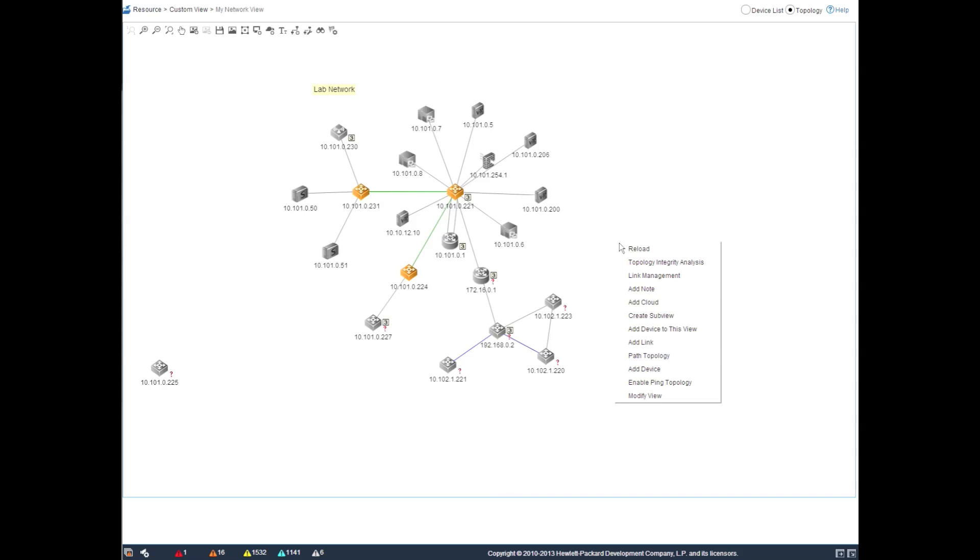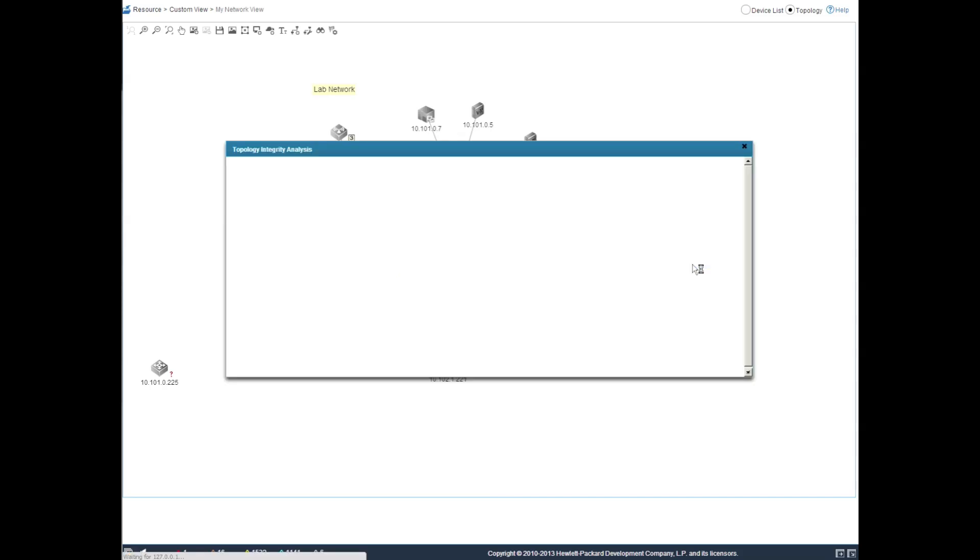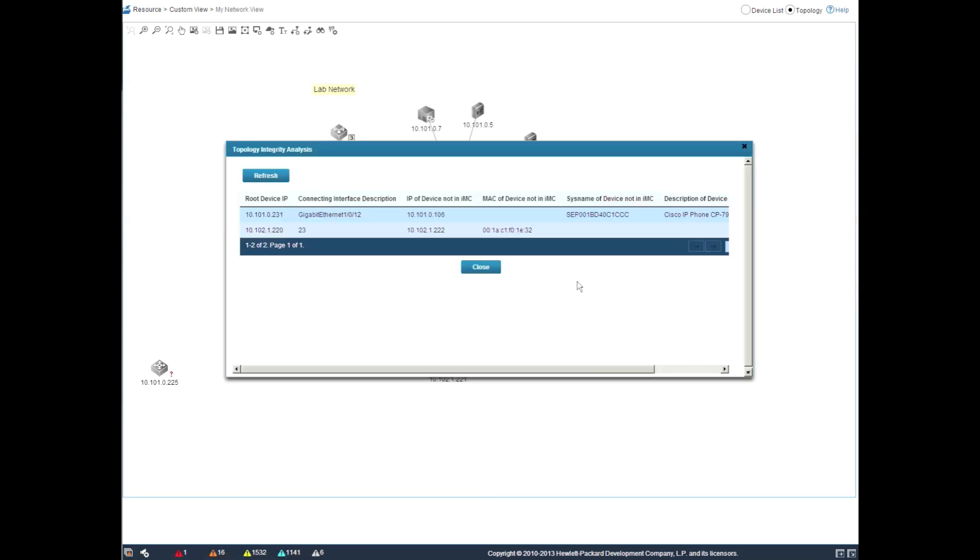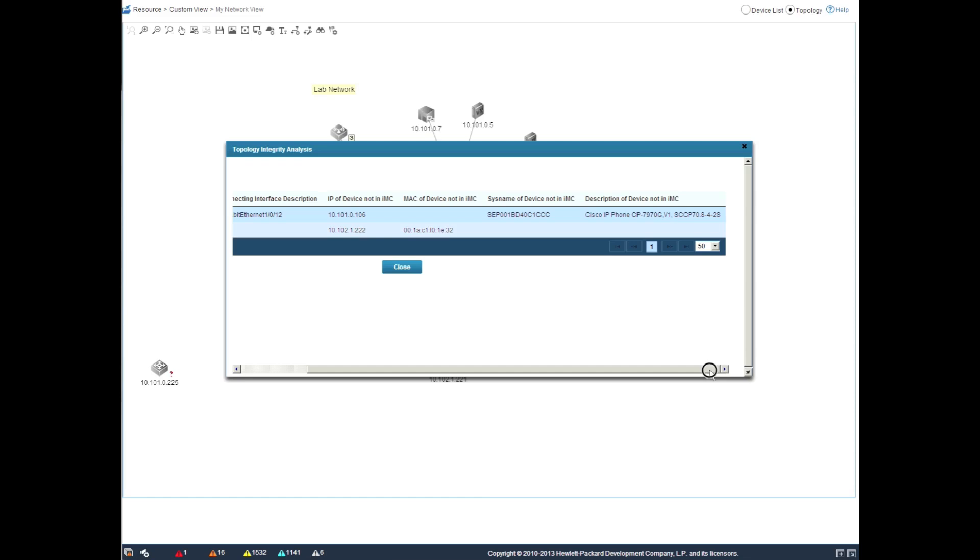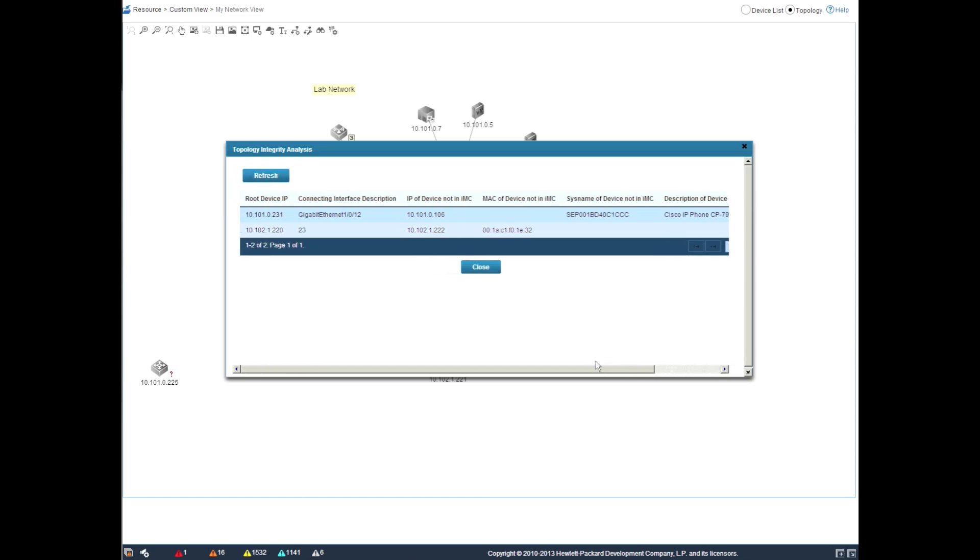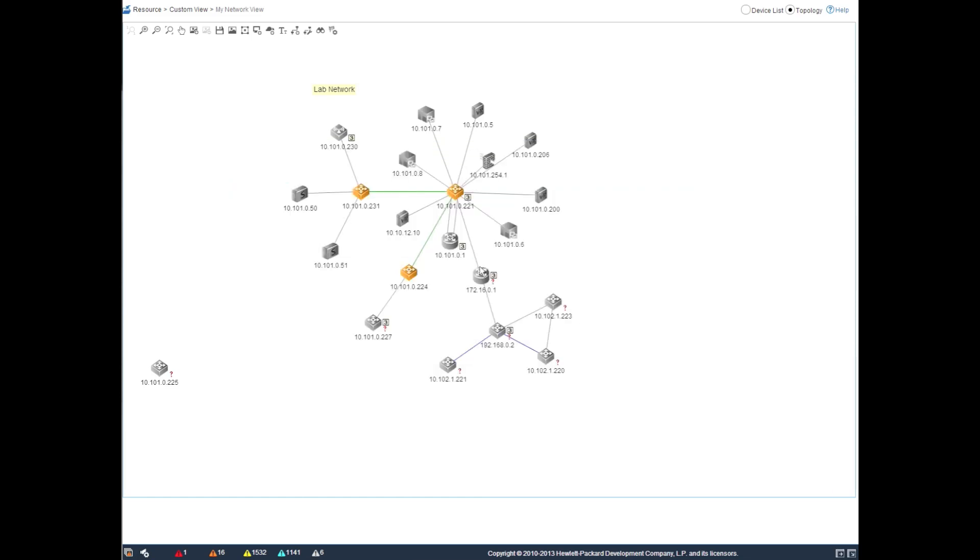One of the other things is the topology integrity analysis. So this was introduced in IMC 5.2 and this allows IMC to go out and discover devices that it doesn't know about using layer 2 neighboring protocols such as CDP and LLDP, as well as provide you some additional information on what the device is that we gather through those layer 2 neighboring protocols.